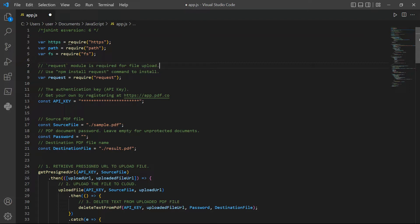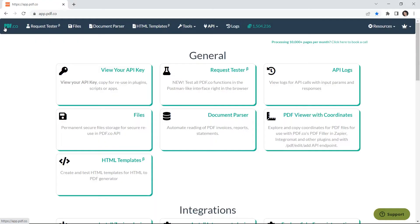In line 13, add your PDF.co API key. You can get the API key in your PDF.co dashboard.